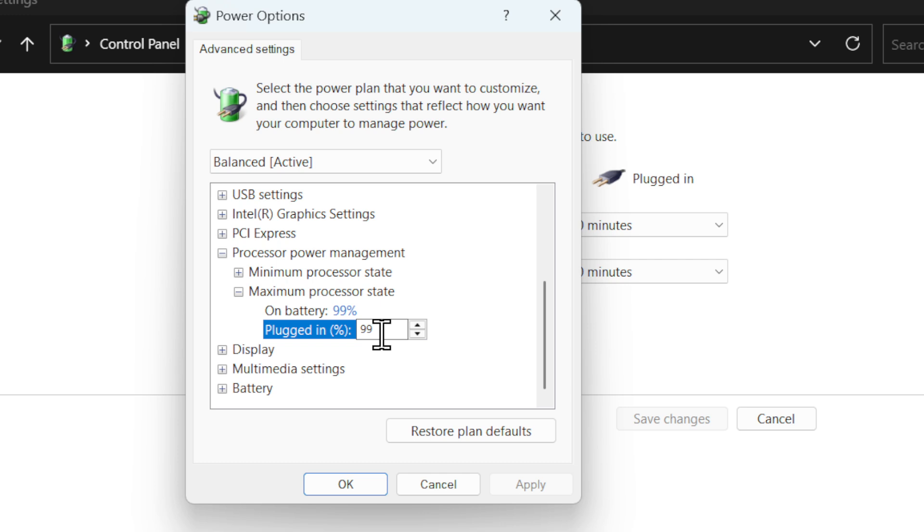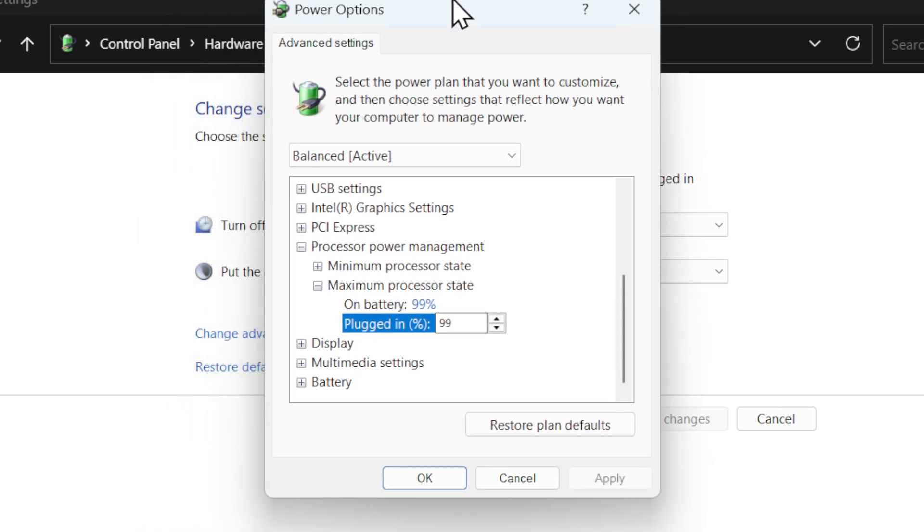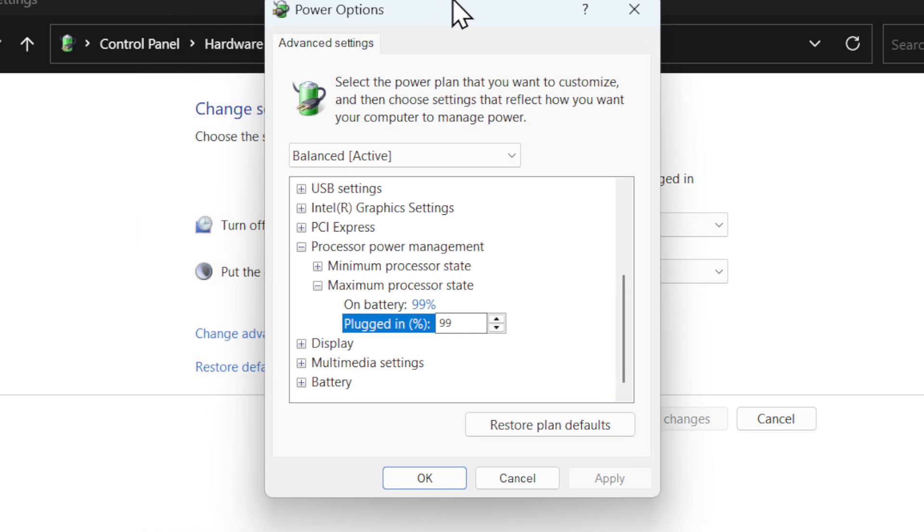My laptop gets super hot - I think it gets up to like 91 Celsius or something like that. So I just reduce it to 99 and it won't get nearly as hot and the fan won't kick in super loud anymore.